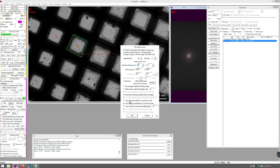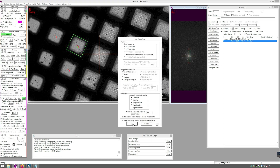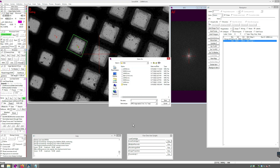From here, click Use View Parameters in Low Dose and make sure Move Stage Instead of Shifting Images is turned off, and press OK. Save as an MRC Stack and save the MMM file.